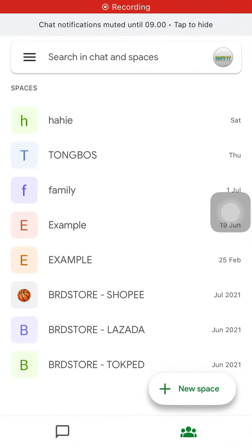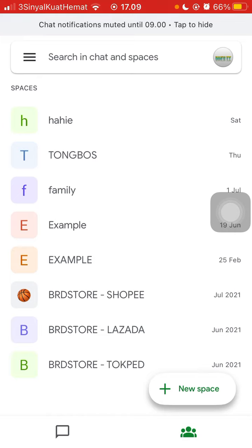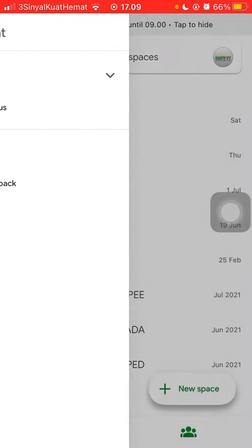Hello everyone. In this video, I am going to show you how you can delete messages in Google Chat for iOS users. You can open the Google Chat app if you have downloaded it, but if you haven't, you can open your Gmail account and go to your messages.